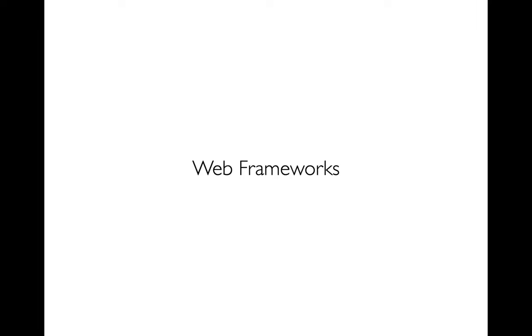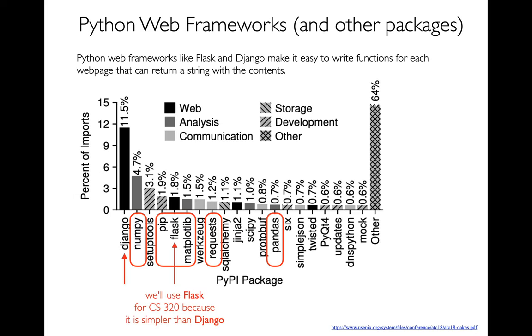So now that we've built this conceptual understanding, let's actually start doing something very hands-on, and that is how can we make our own Python web server?